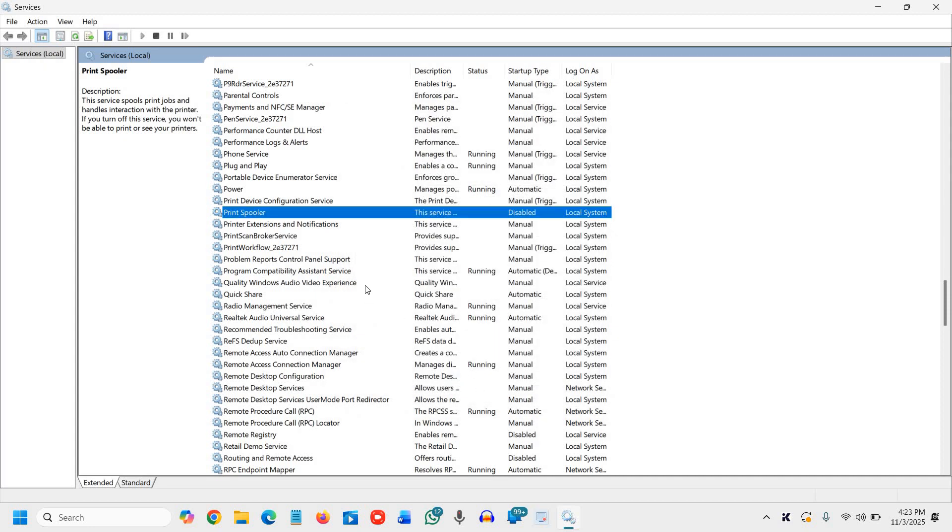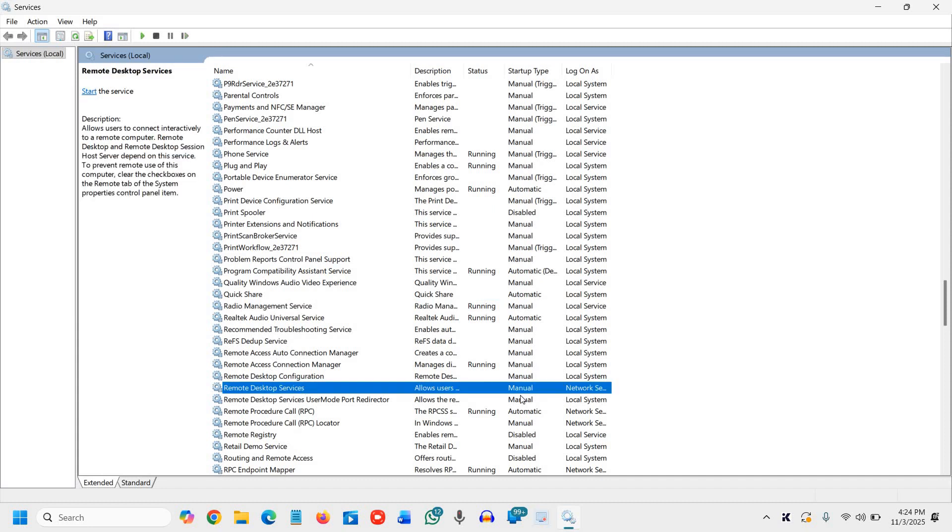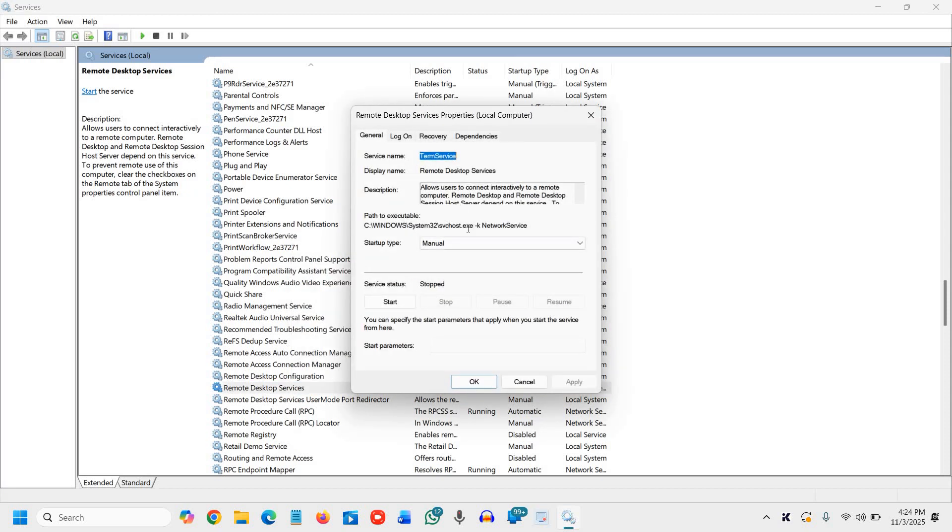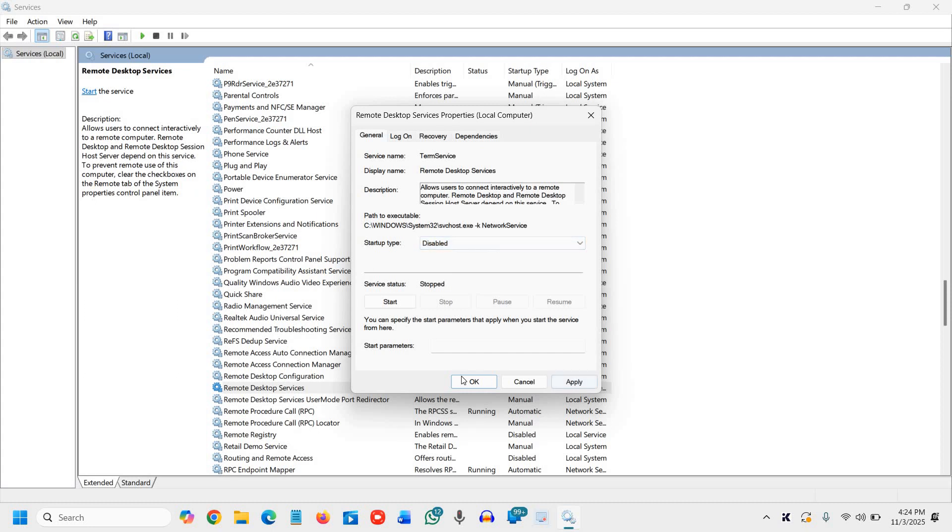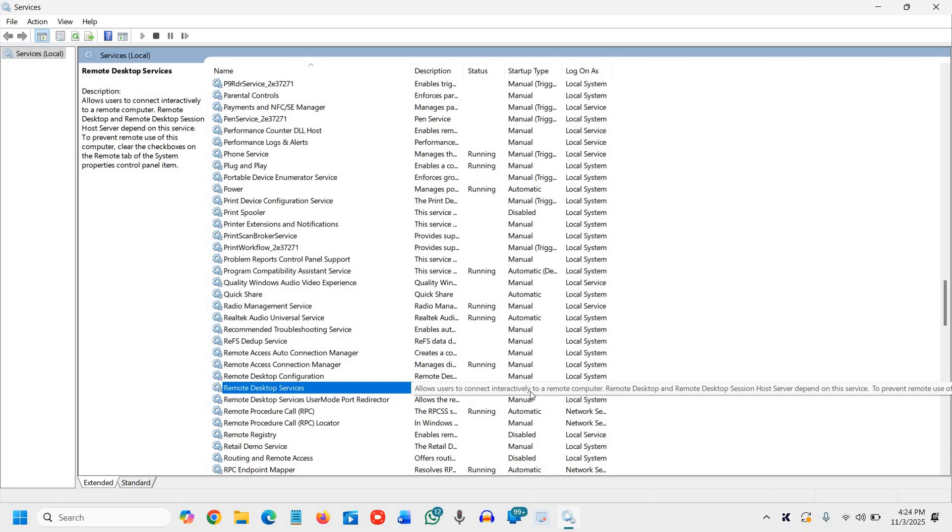the second one is the remote desktop service. Unless you use remote access, it's unnecessary and keeps system ports active. Disabling it improves both speed and security. So we will type R and look for remote desktop services. Currently it is not running, it is manual which is good, but we will disable it. I'll right click, go to properties, then disable it and click apply and OK. If it's running in your case, you can simply stop it and then make it disabled.